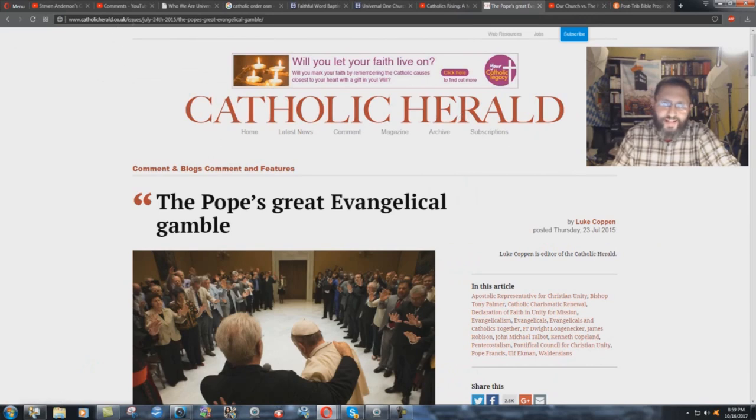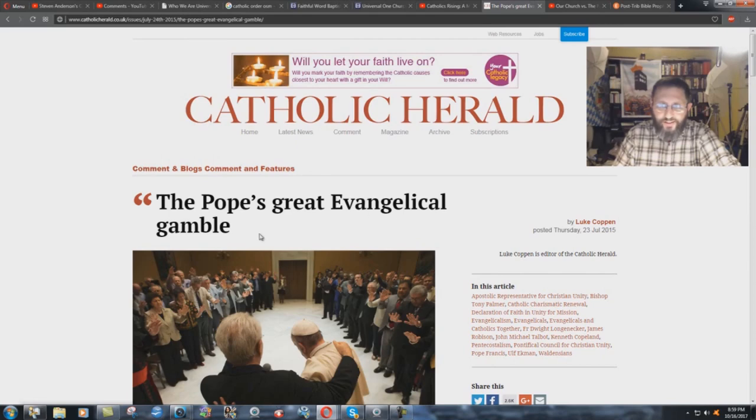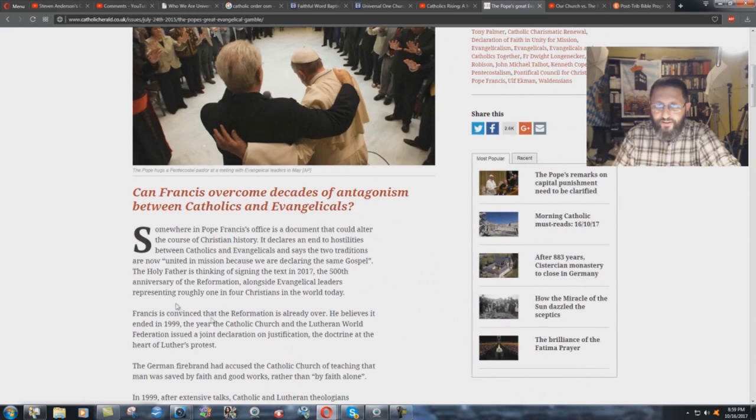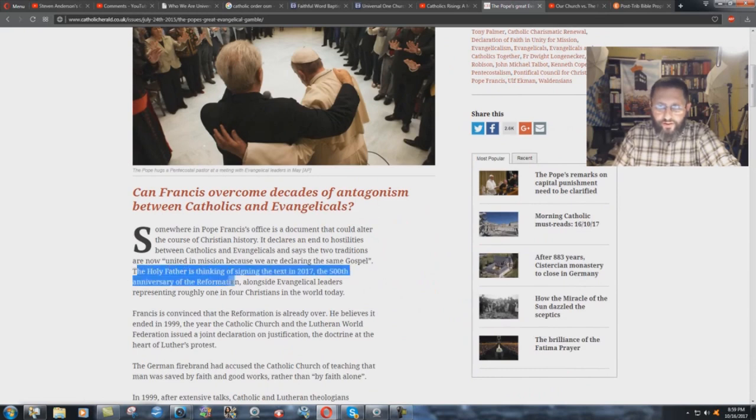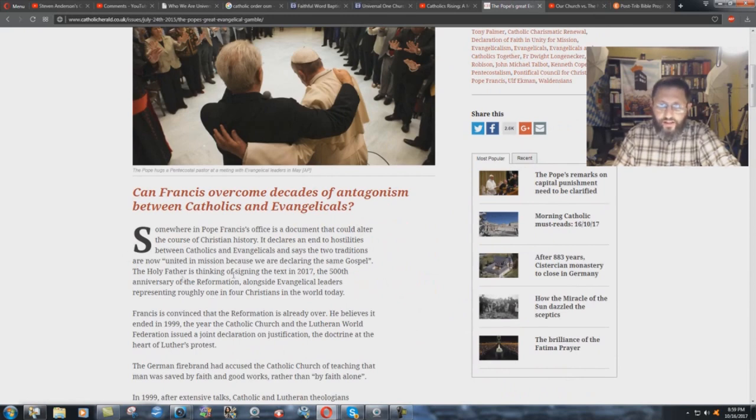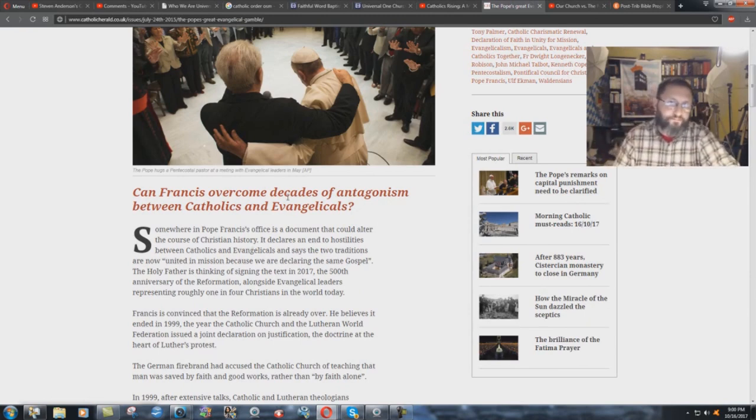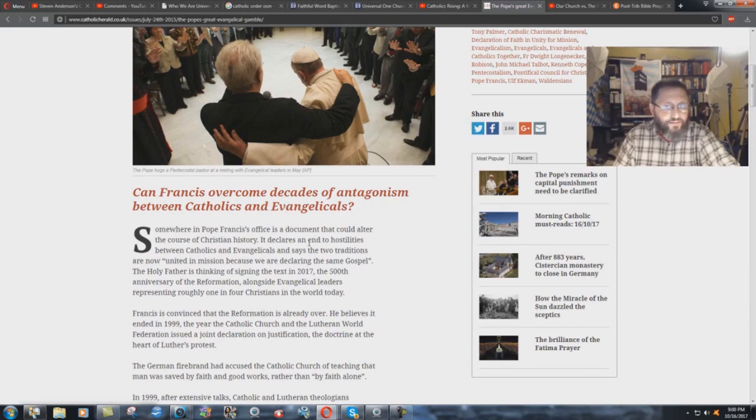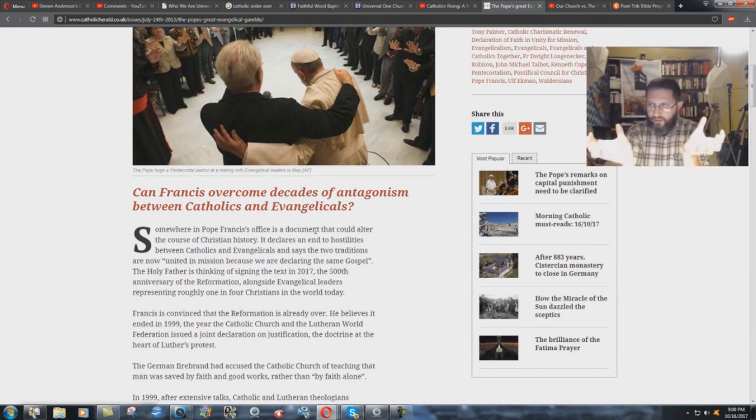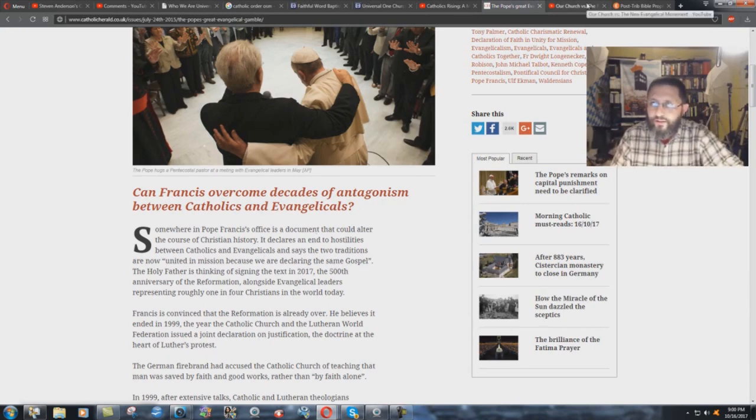CatholicHerald.co.uk. Here, we have an article from July 2015. The 23rd of July 2015. The Pope's Great Evangelical Gamble. It's talking about a possibility of signing this thing. The Holy Father. Look at this here. The Holy Father is thinking of signing the text in 2017. The 500th anniversary of the Reformation. Alongside evangelical leaders representing roughly one in four Christians in the world today. He's thinking about uniting Catholicism and the evangelical church. I find that very interesting. That they're making this thing that we want to bring the church, the Catholic church, and the evangelicals together.